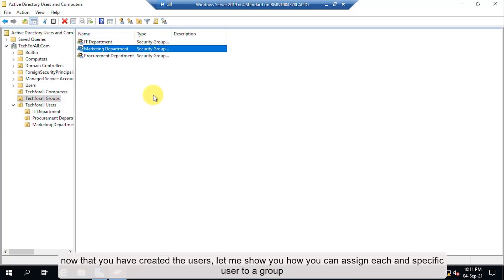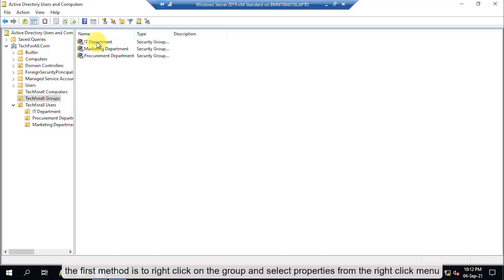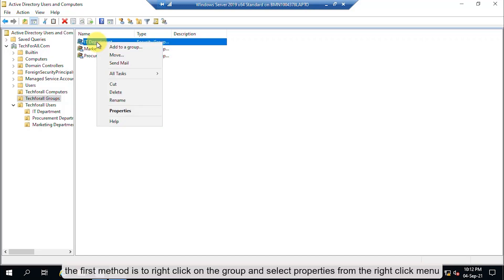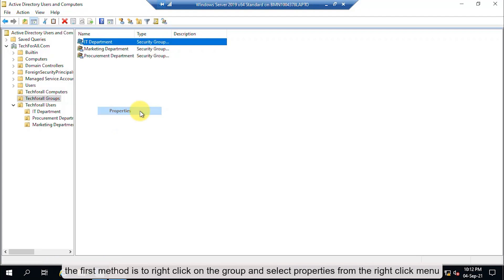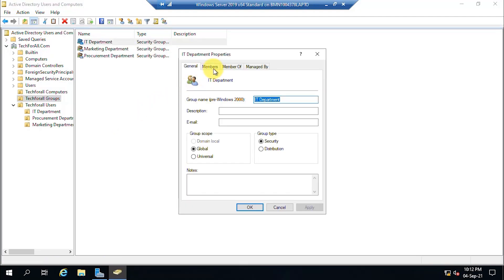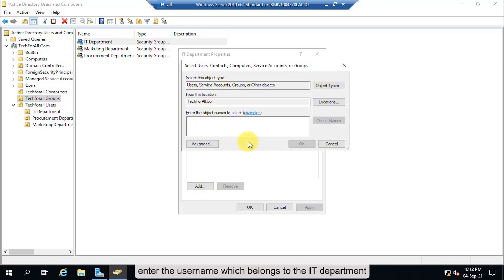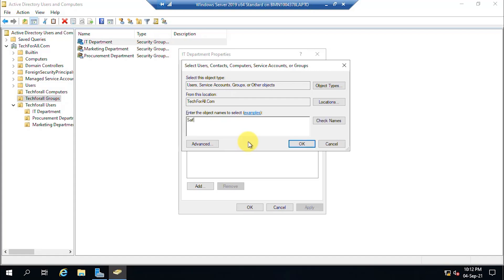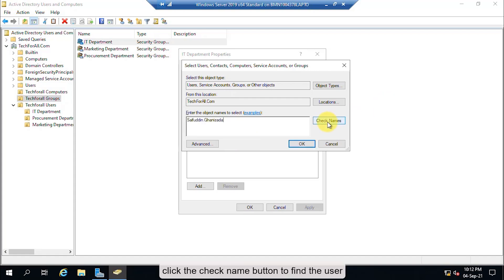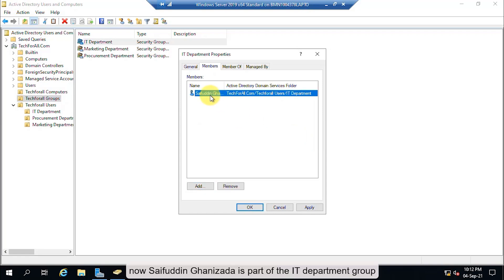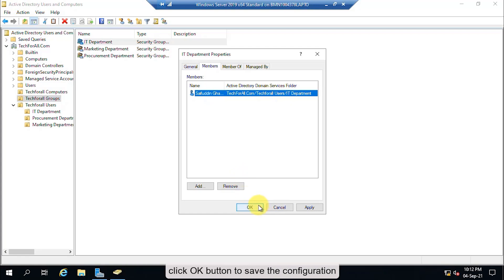Now that you have created the users, let me show you how to assign each user to a group. There are two methods. The first method is to right-click on the group and select Properties. Click on the Members tab, then click Add. Enter the username, click Check Names to find the user, and click OK to add the user. Click OK to save the configuration.